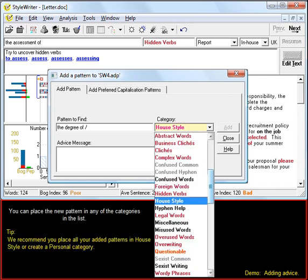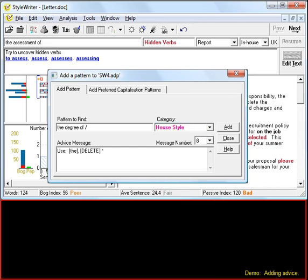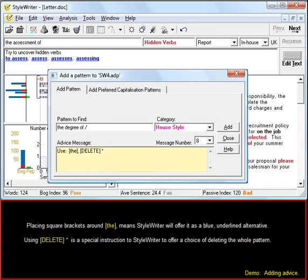You can place a new pattern in any of the categories shown. Placing square brackets around V means StyleWriter will offer it as a blue underlined alternative.